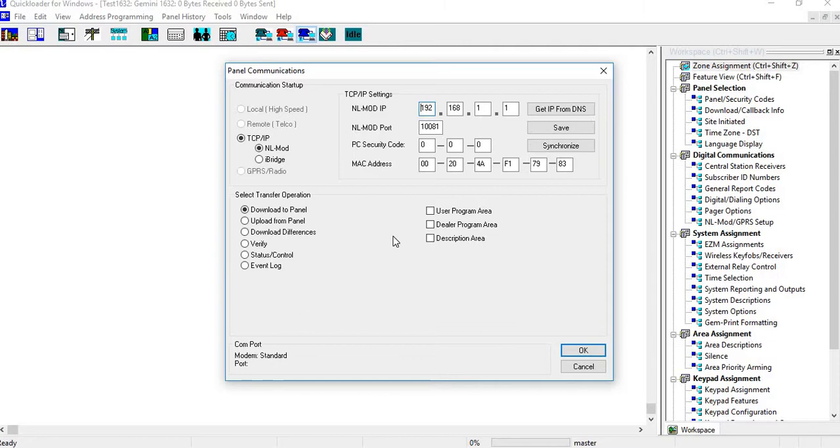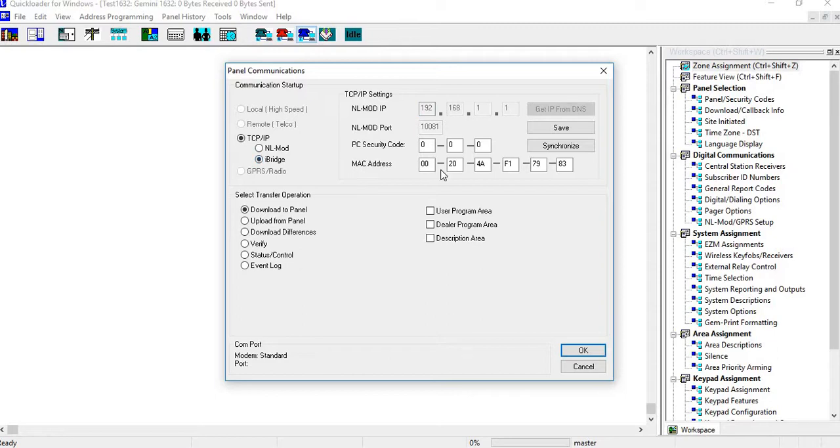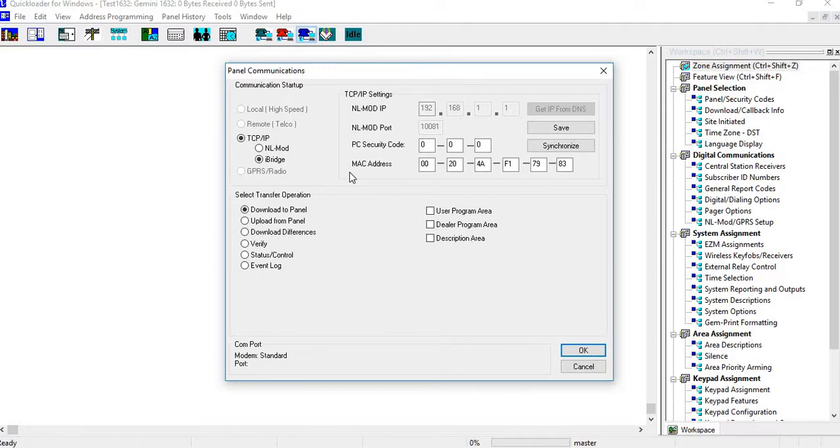Now again, this is for the NL mod and this is for the iRemote keypad. If you were doing the iBridge, all you would have to do is have a valid MAC address and then you would be able to connect to it and that's about it. So thanks for visiting NAPCO video tech tips.